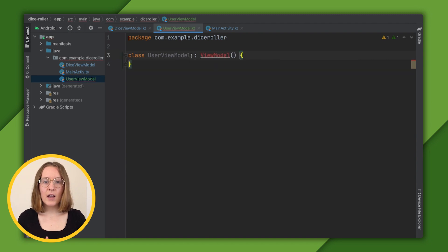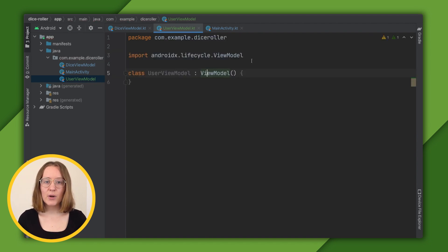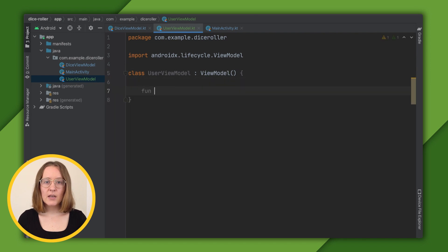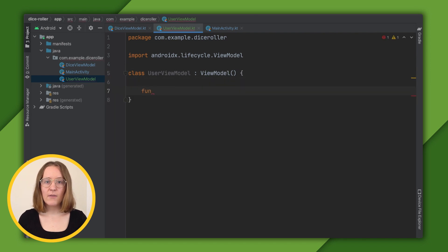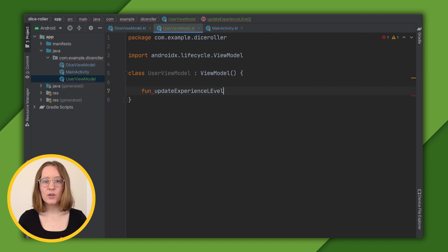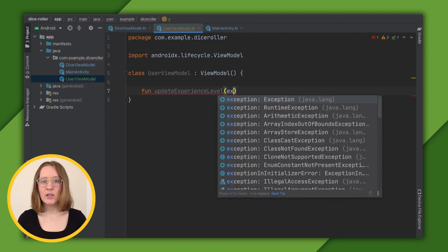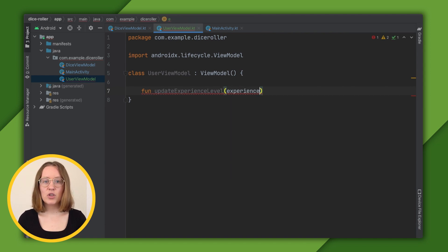Let's define the function that sets our user property with analytics, UpdateExperienceLevel, which takes in one parameter, a string representing the value that the user has chosen.